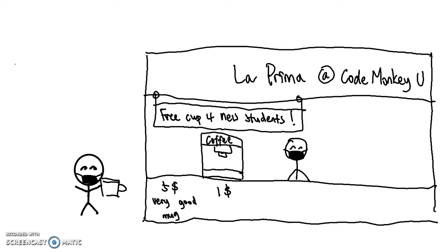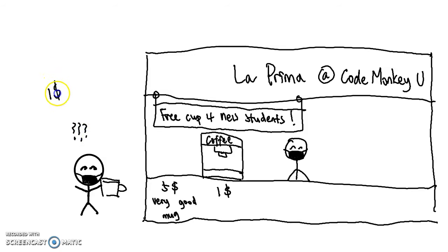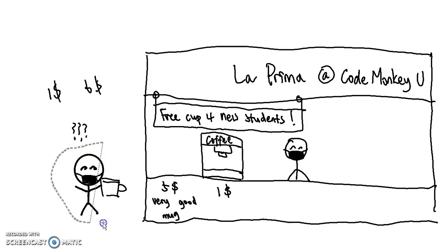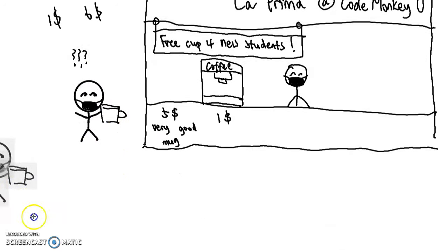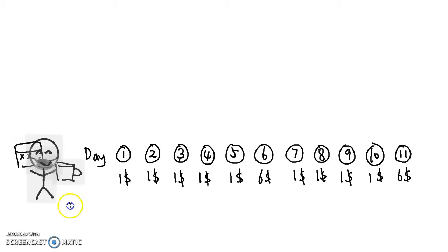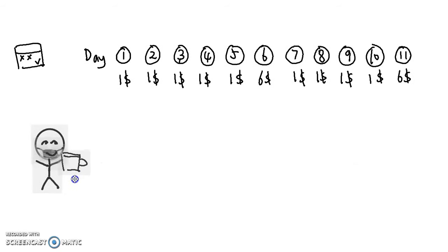However, this actually got Ileano thinking. What is my actual cost for drinking coffee? Is it $1 for just buying the coffee, or is it $6 for getting both the coffee and the mug? Fortunately, Ileano is a CS student, so he decides to use what he has learned in 122 to help. Come with me, Ileano.